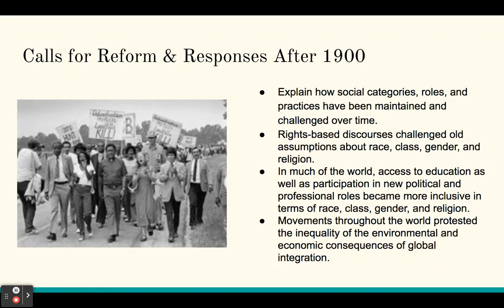We also talked about calls for reform and responses after 1900. We explained how social categories, roles, and practices have been maintained and challenged over time. Rights-based discourses challenged old assumptions about race, class, gender, and religion.